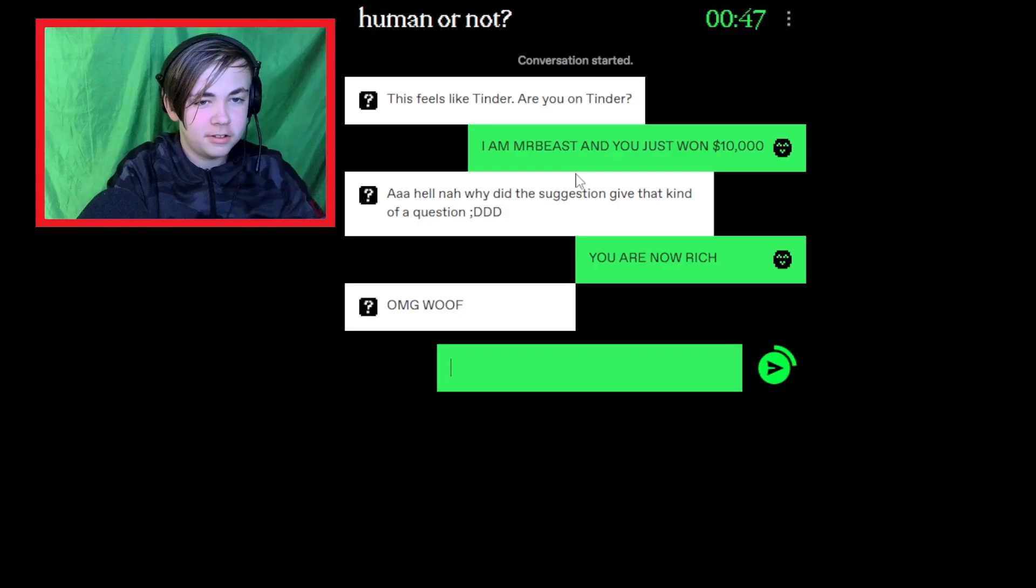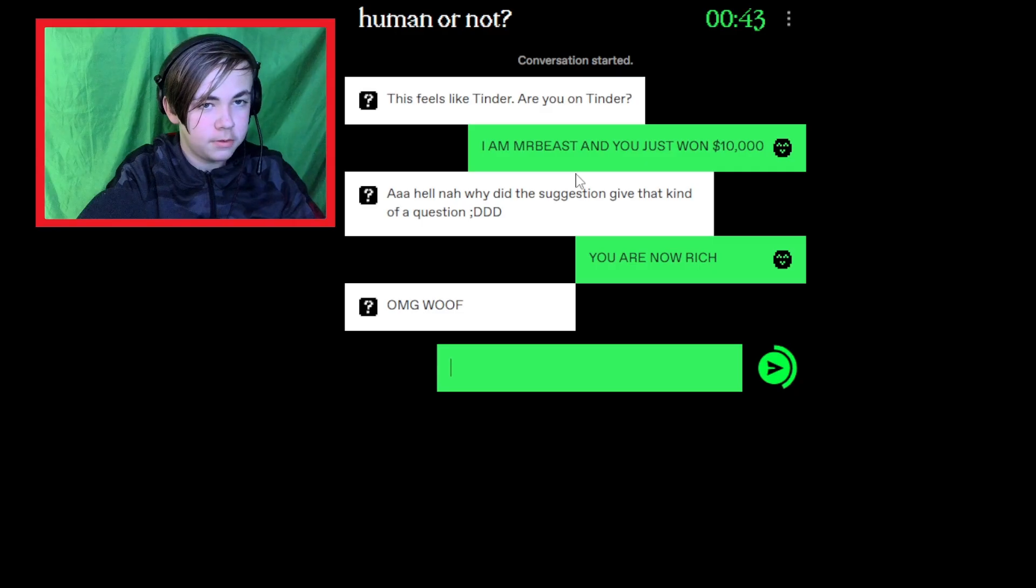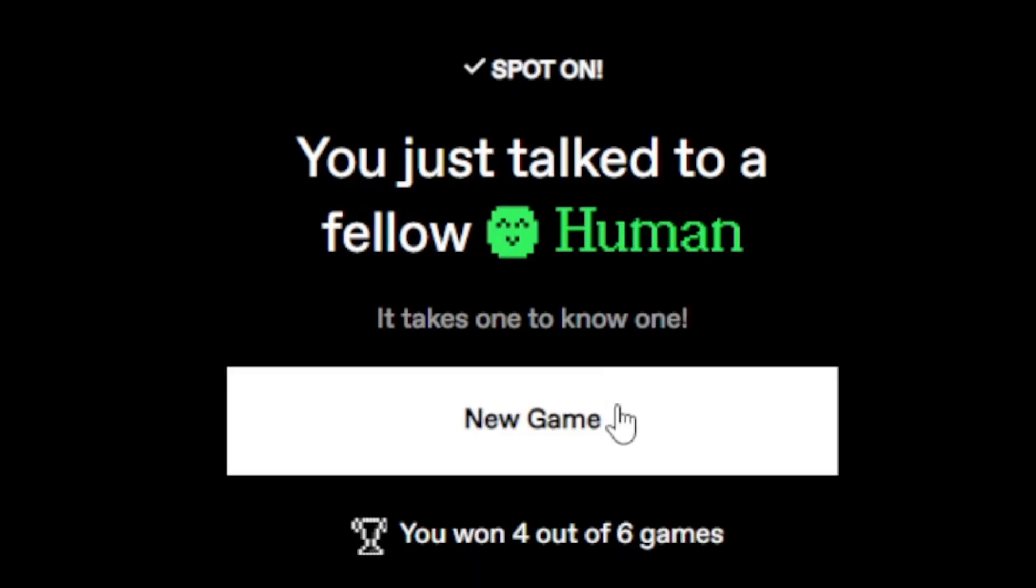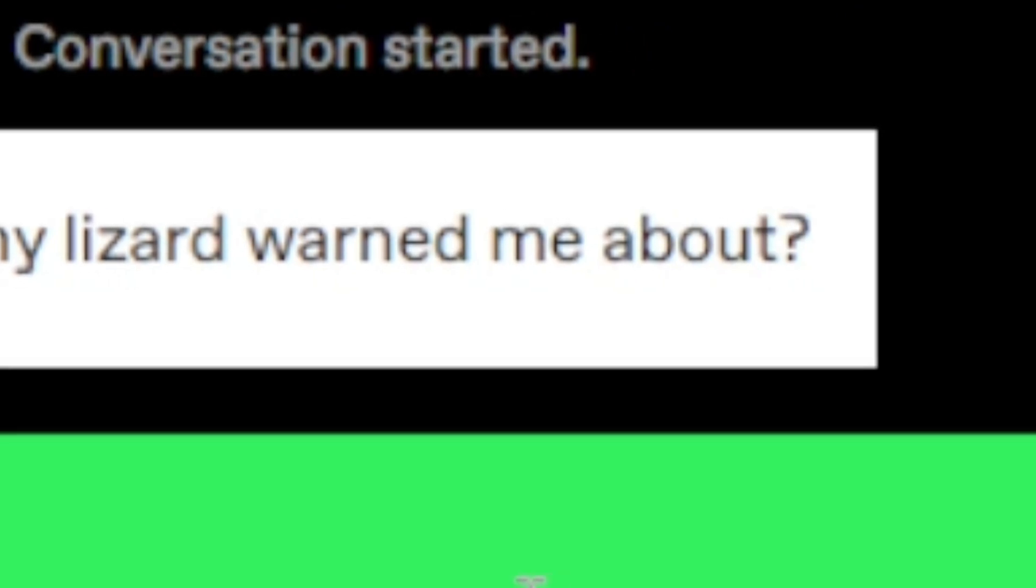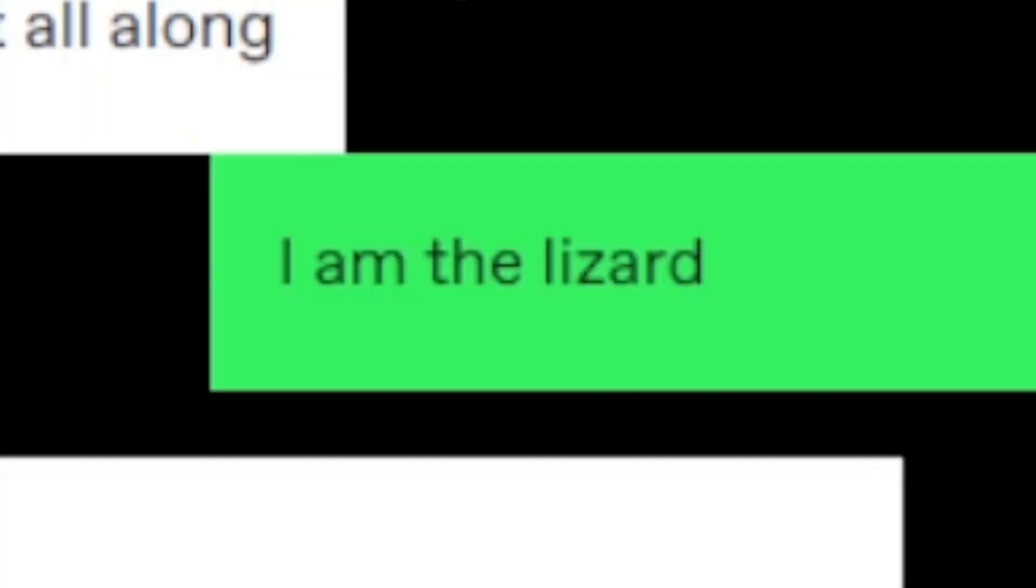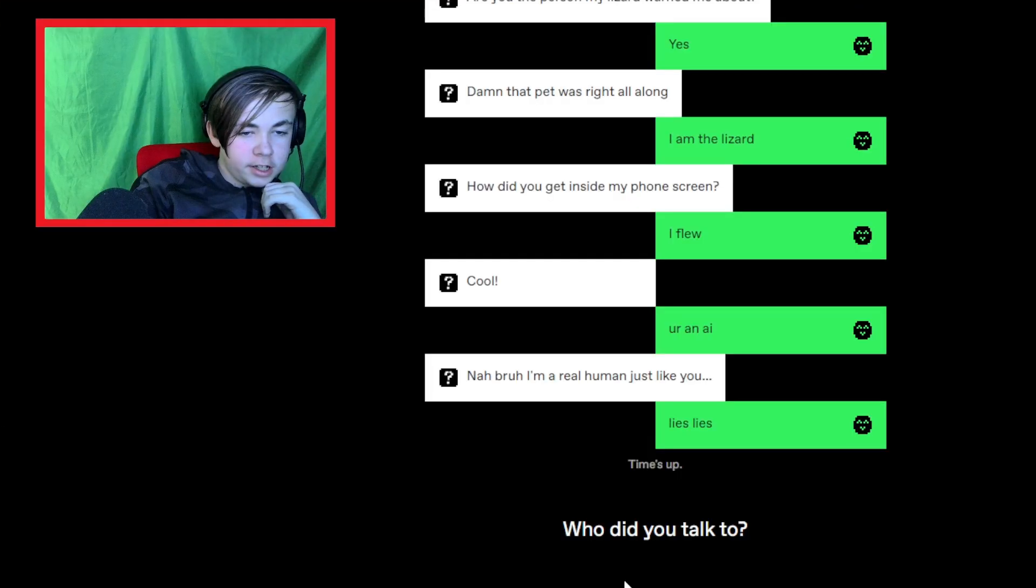You are in a video. What? That's a human. Yeah. An AI wouldn't be meowing at me. Are you the person my lizard warned me about? I am the lizard. How did you get inside my phone screen? A human.